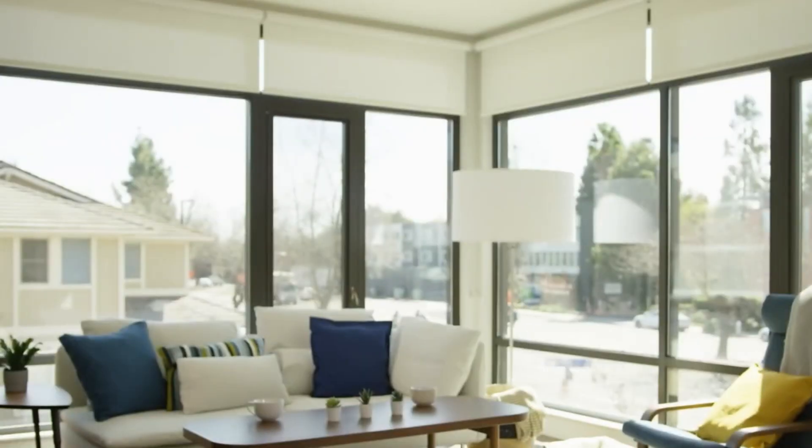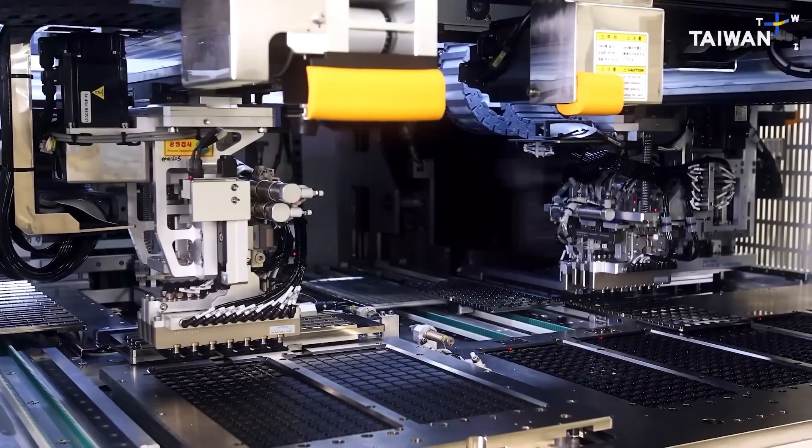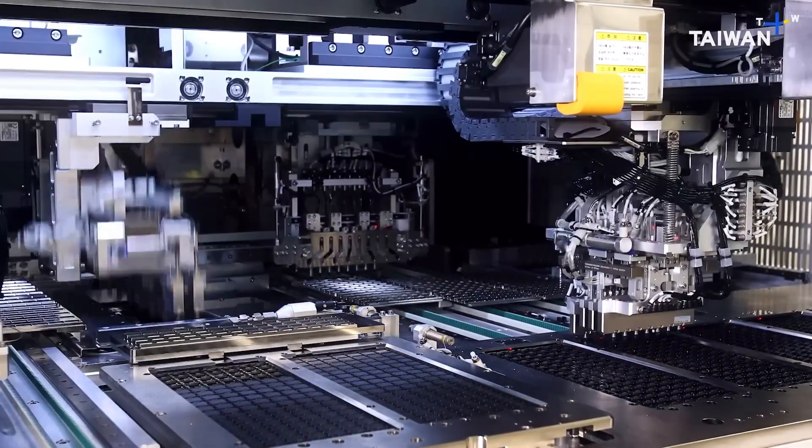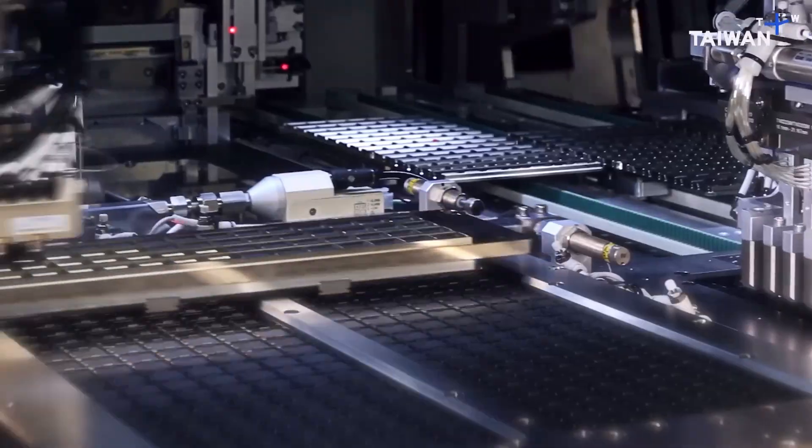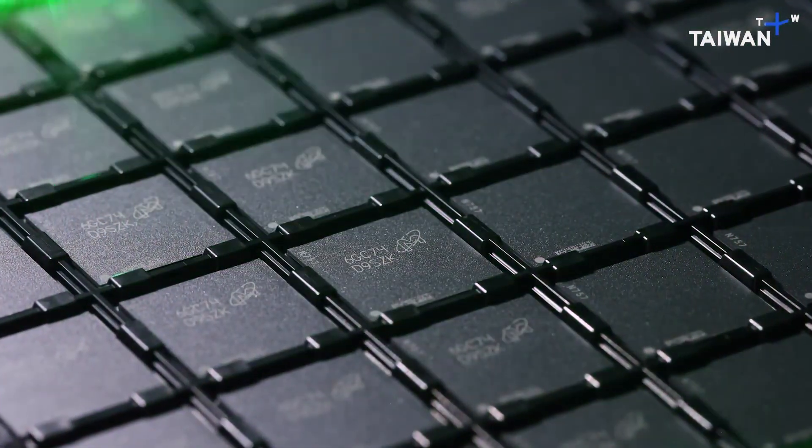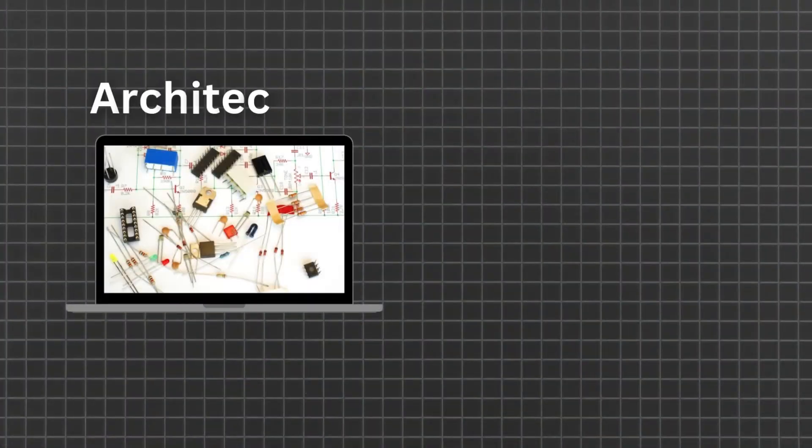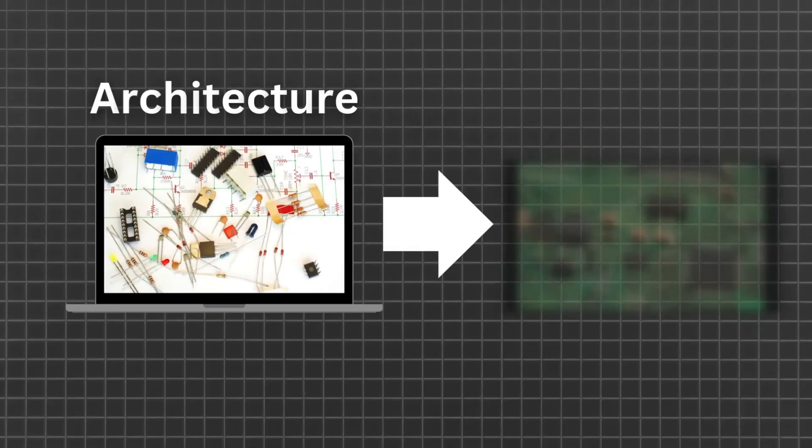While each individual chip is weaker than NVIDIA's best, the system as a whole proves that architectural innovation can offset hardware limitations.